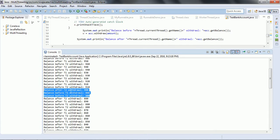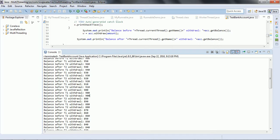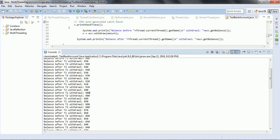Let us consider this scenario. The balance before T2 withdrawal is 910 and balance after T2 withdrawal is 900. Balance before T1 withdrawal is 900, and balance before T2 withdrawal is also 900. At that state when T1 is trying to withdraw, ideally it should be 890 because every withdrawal subtracts 10 from the main balance. But because we didn't implement synchronization, multiple threads are trying to access the shared resources, hence there is a memory inconsistency.